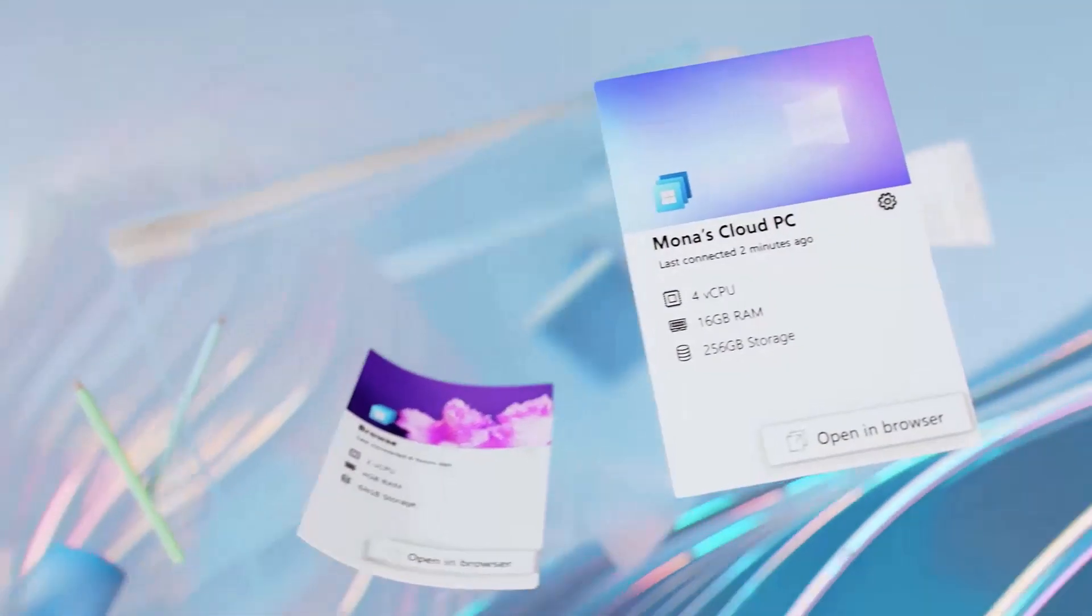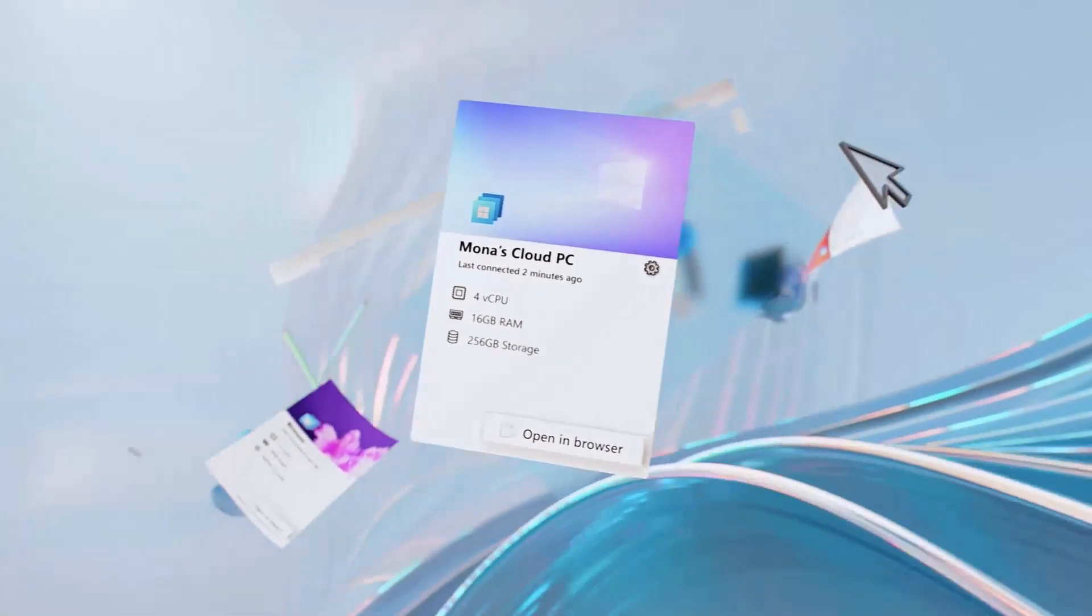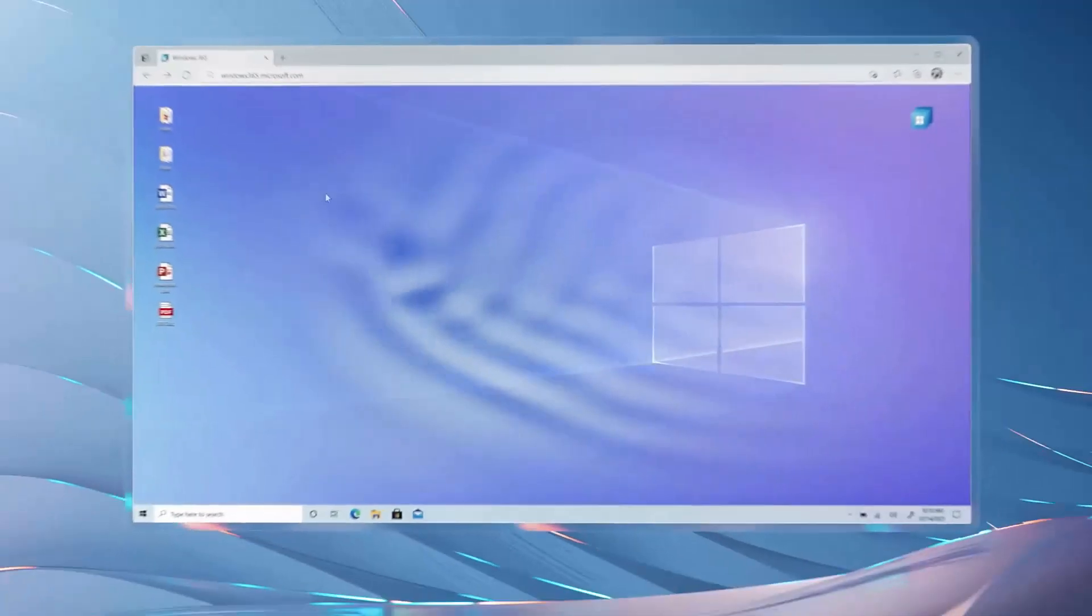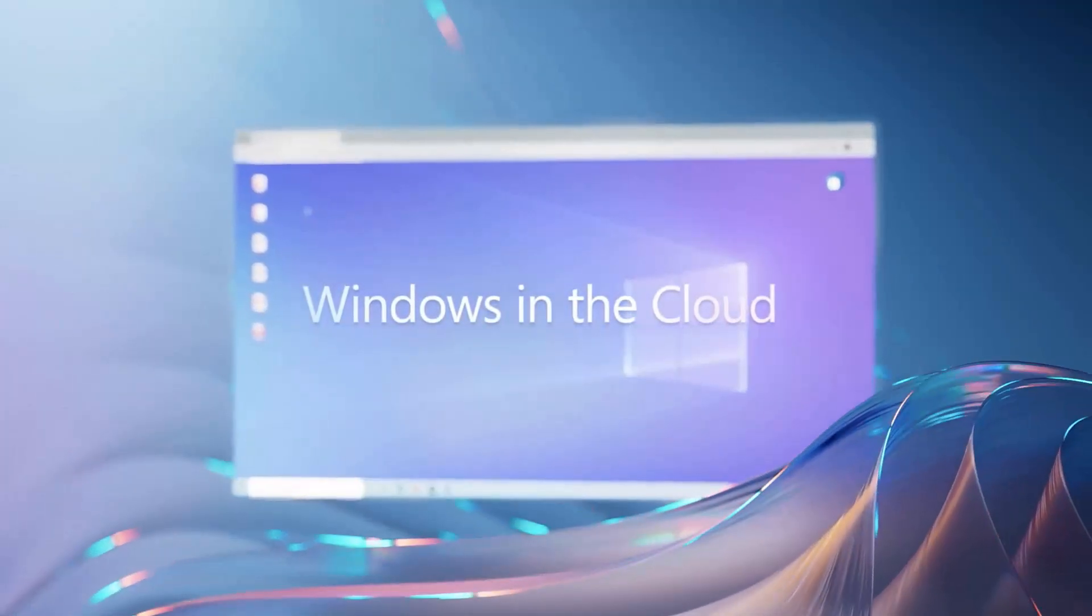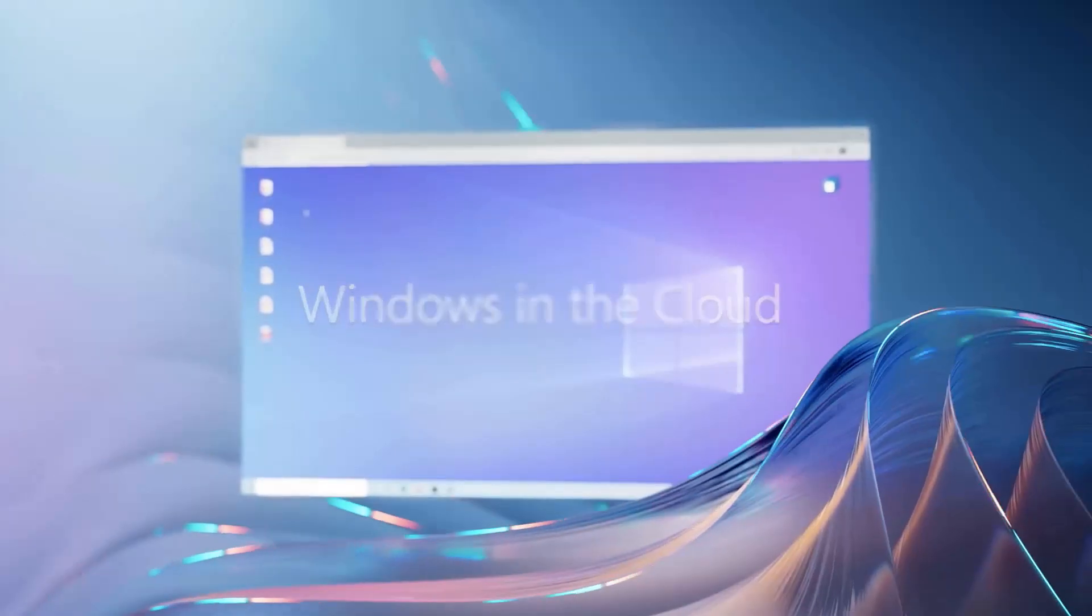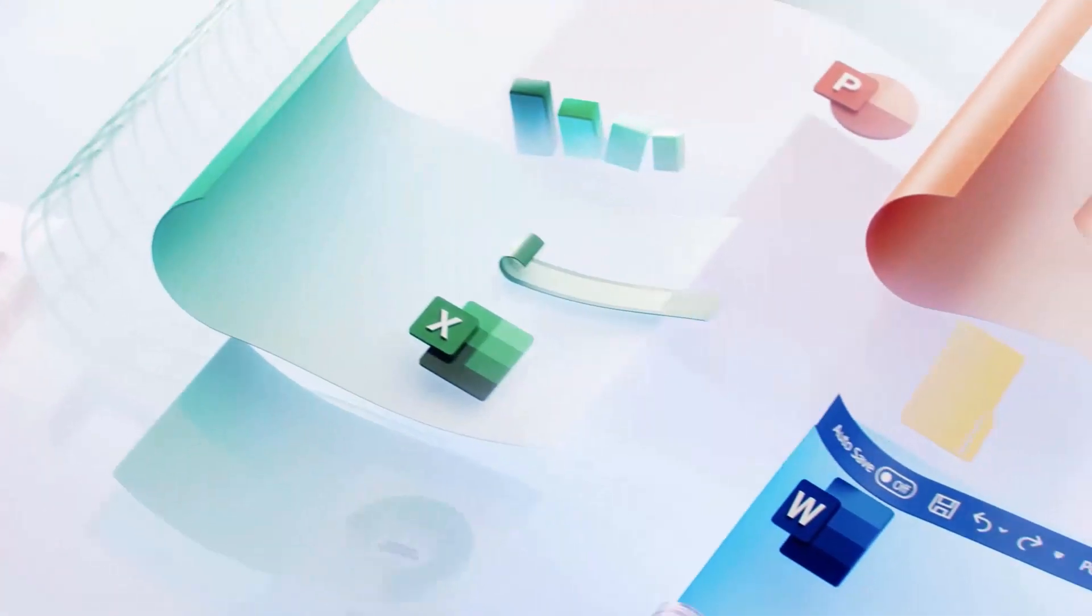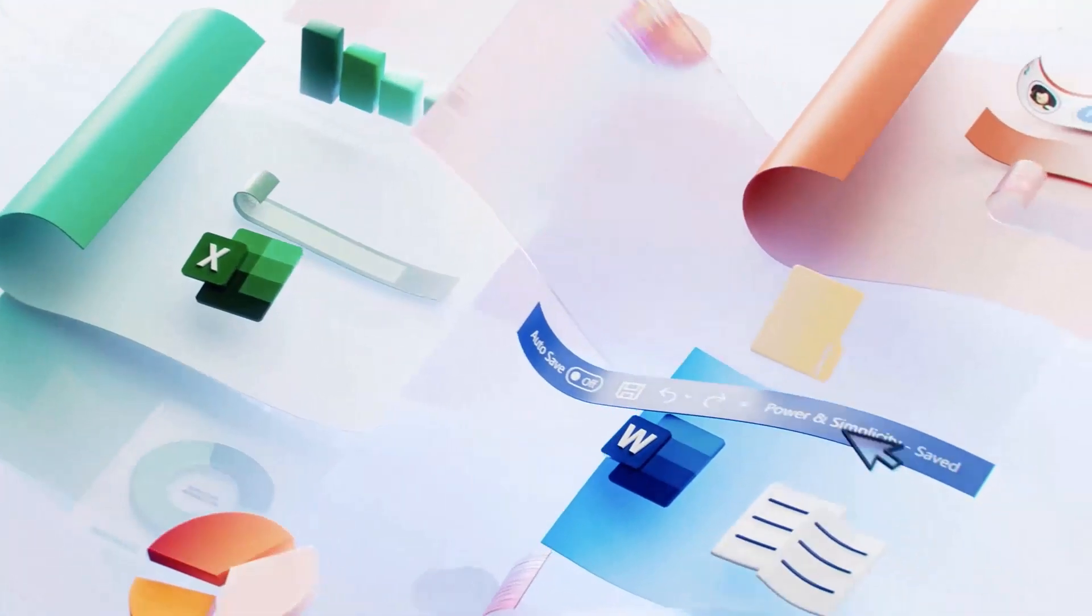This is also a software-related release. It's Windows 365. Now, this is a cloud PC platform. Essentially, it's like you're bringing your Windows experience wherever you go, whatever device you have.